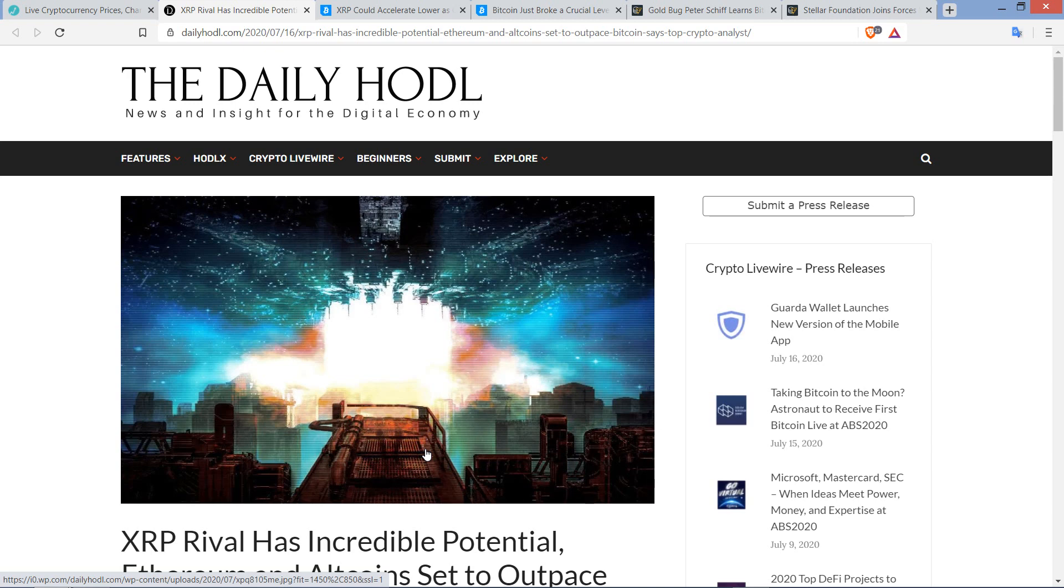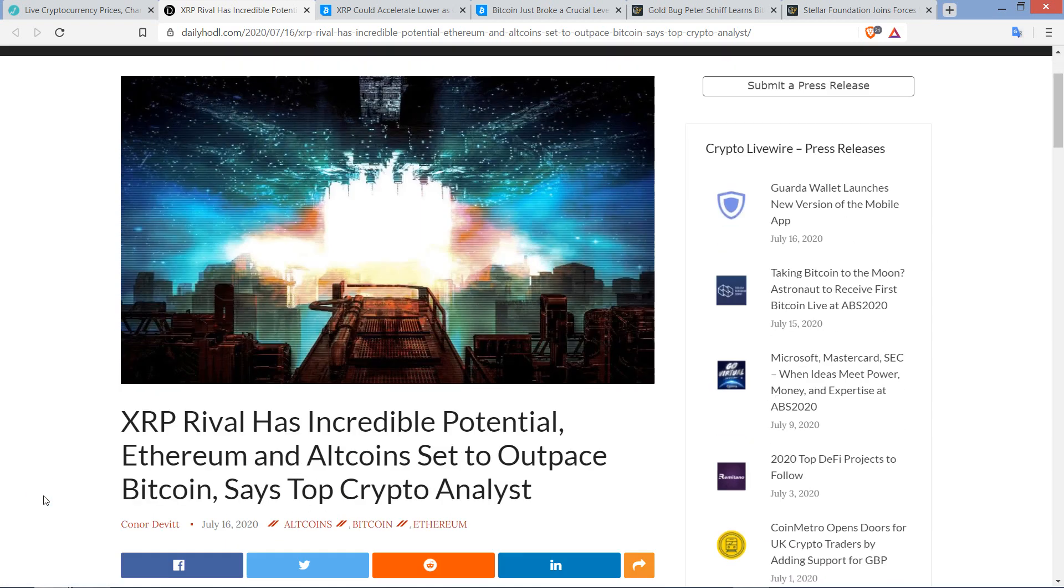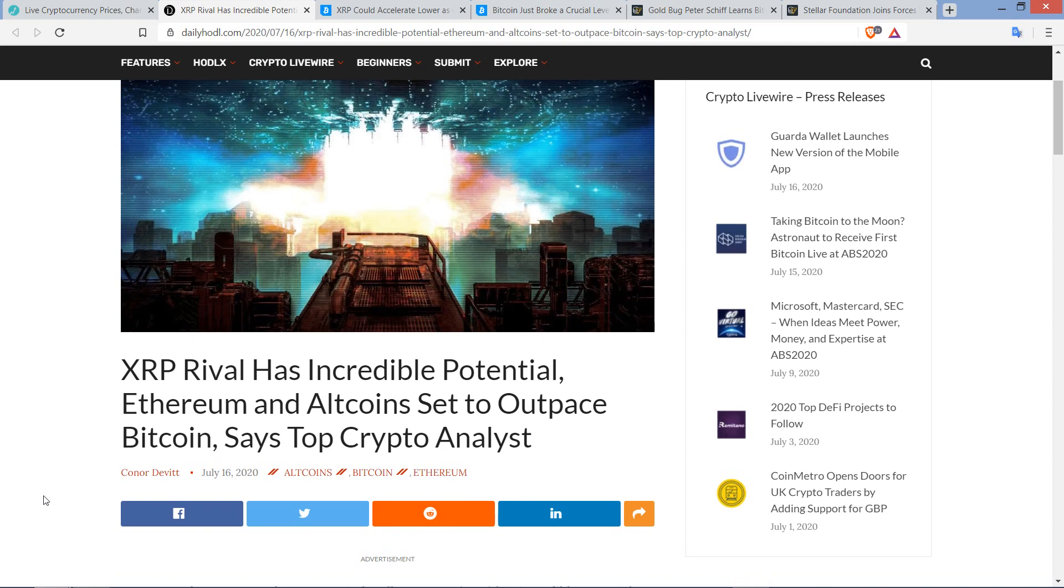Hello this is Matt on the Moon Lambo channel. We're gonna talk a little bit about price action here today. I came across a few articles that I think you're gonna find interesting. I'm gonna be starting with this one. It's from Daily Hoddle titled XRP Rival has incredible potential. Ethereum and altcoins set to outpace Bitcoin, says top crypto analyst.